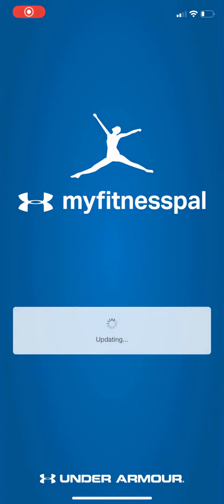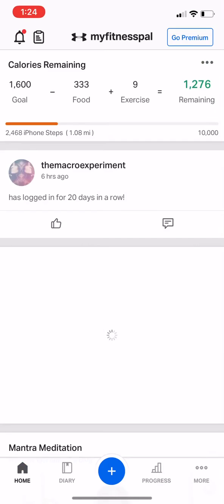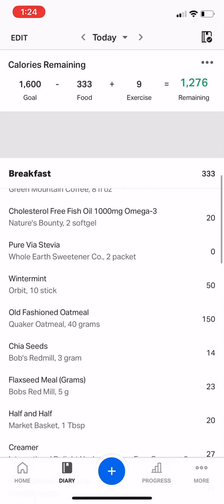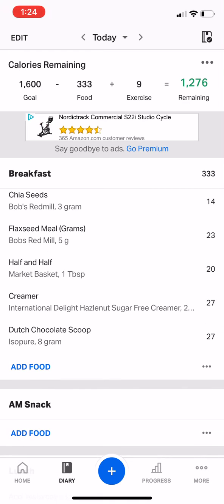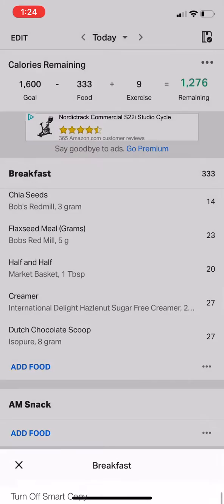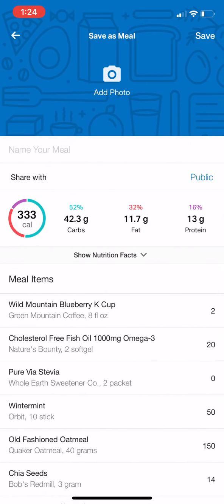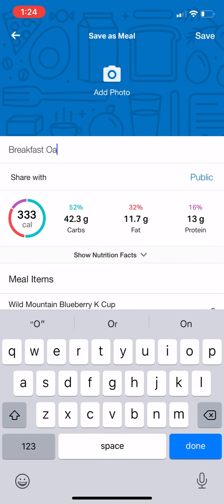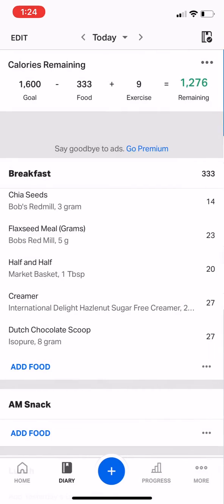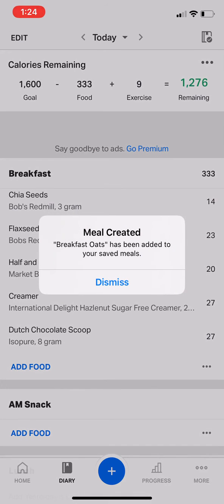You log into MyFitnessPal and go down to the diary. I'm going to add this breakfast and save it as a meal. Click on the three little dots and click 'Save as a meal.' You can name it anything, like 'breakfast oats,' and then just click save. And that saved it.